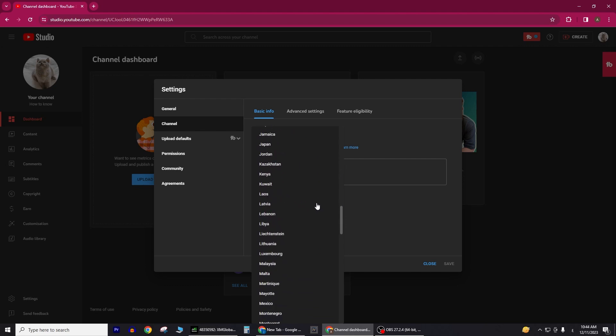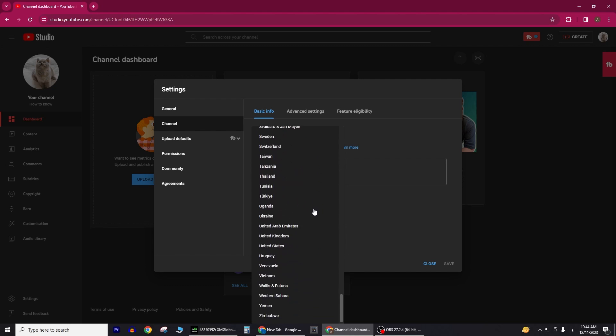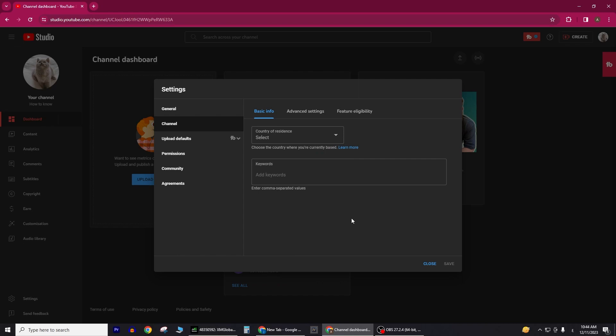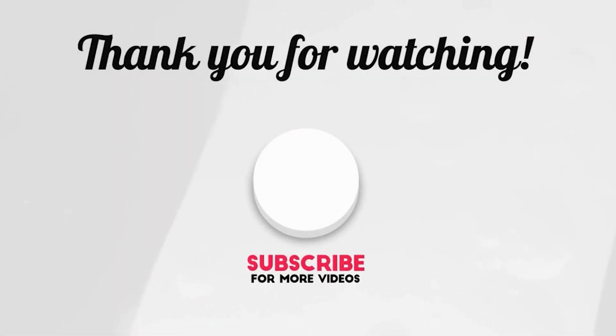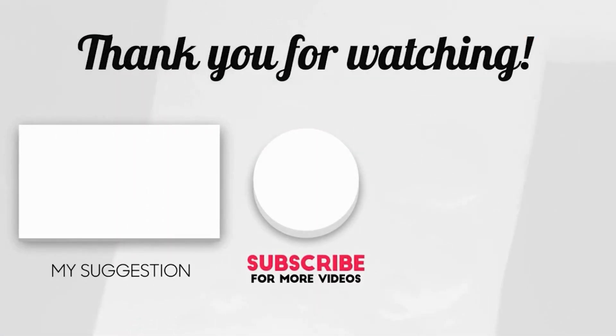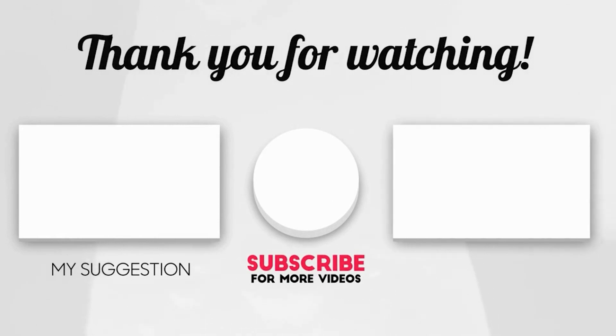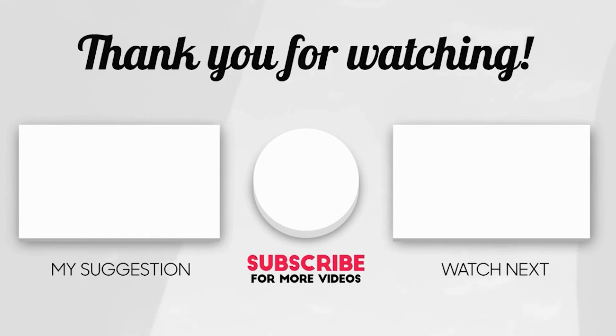Congratulations! You've successfully hidden your country or location on your YouTube channel. Thank you for watching. If you found this tutorial helpful, please consider leaving a like, subscribing to our channel for more insightful content, and sharing this guide with others. Your support is greatly appreciated.